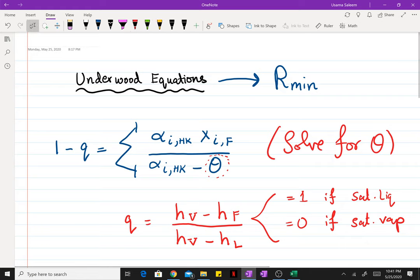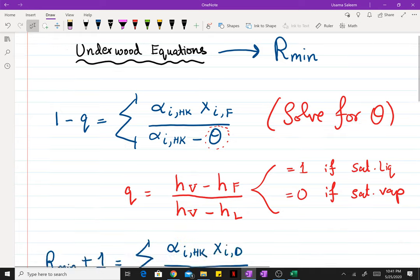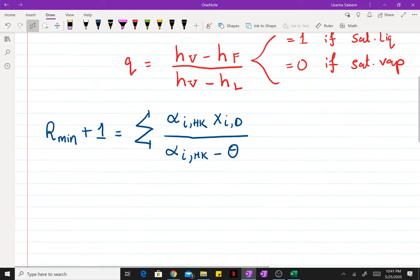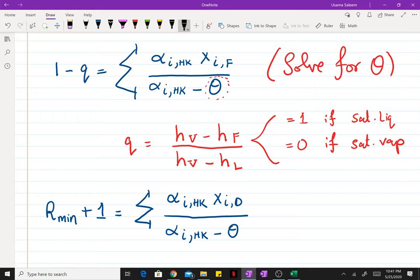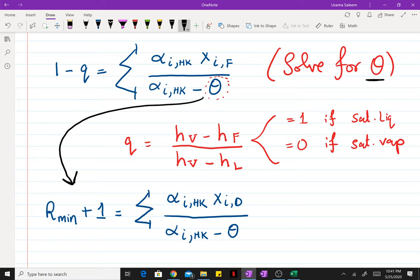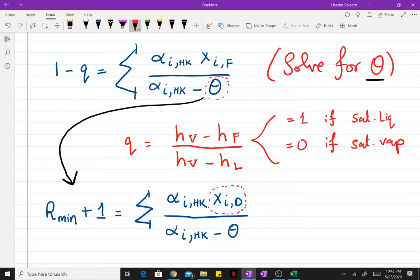Depending on whether you have a subcooled or superheated feed, you can calculate the value of q if you know the enthalpy of feed. Once you've found the value of theta using the first Underwood equation, you're going to use this value in the second Underwood equation to find the minimum reflux ratio. Notice how we have the compositions in the distillate. So in order to use the Underwood equation, you need to have already calculated the splits using the Fenske equation.